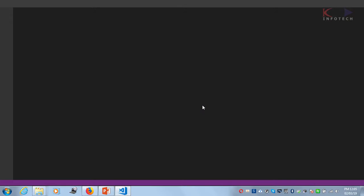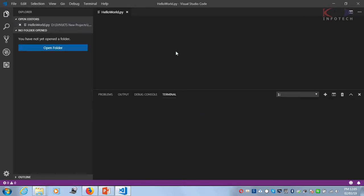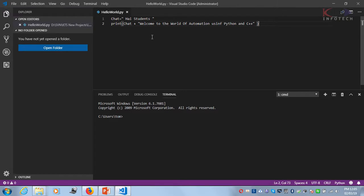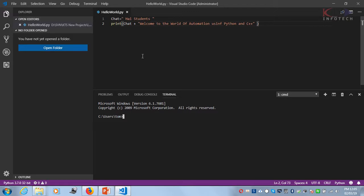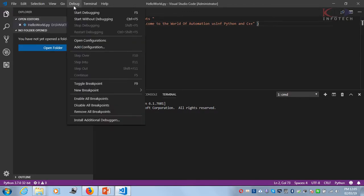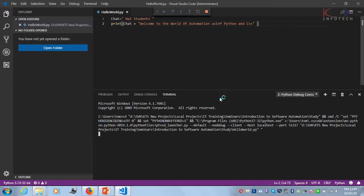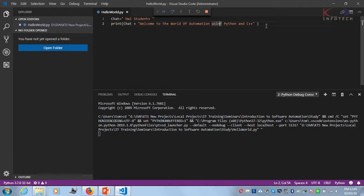Once it launches, it might already have a Python source file which I created that automatically gets loaded. If you want to run it, just try to run it. This is just a message which says 'Hi students, welcome to the world of automation using Python.' That's what I tried.